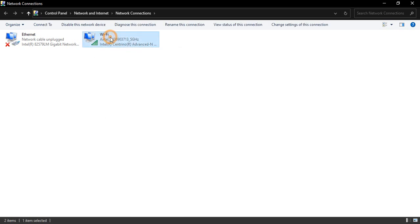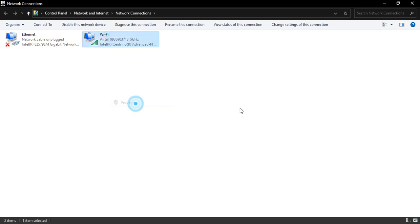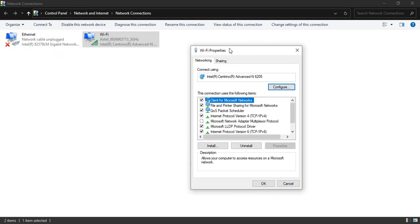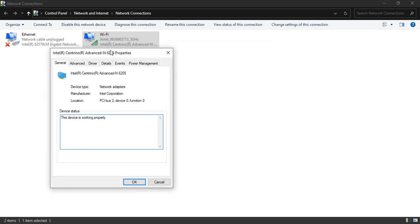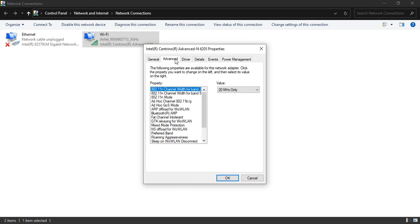So for Wi-Fi, select your Wi-Fi, right-click and go to Properties. In the Properties, we have an option that says Configure. Click on that. In Configure, you'll find this dialog box. We need to go to the Advanced tab.